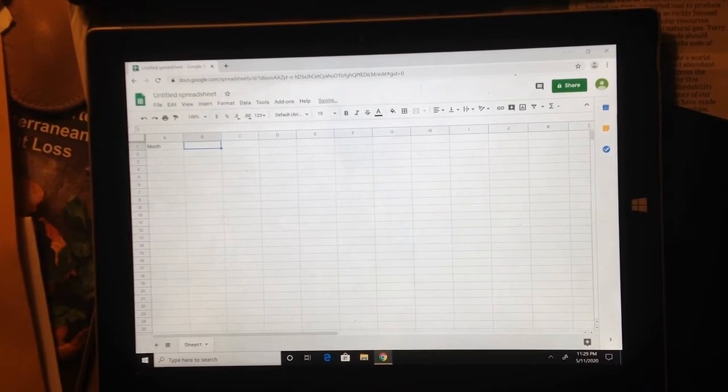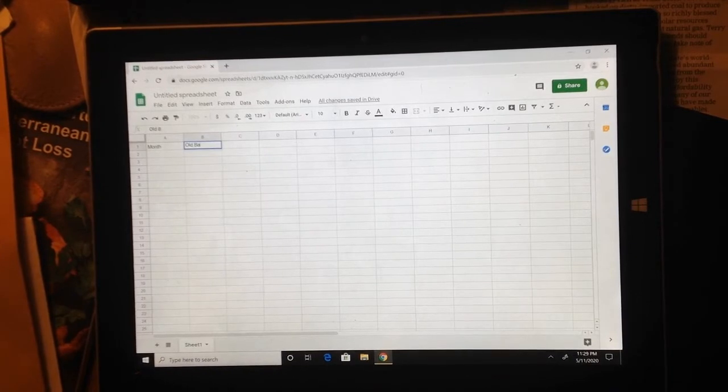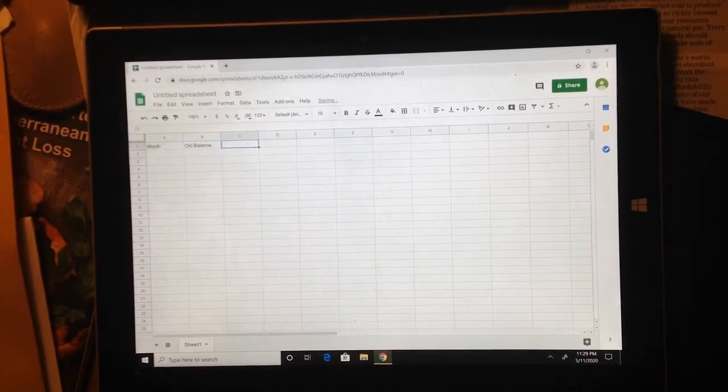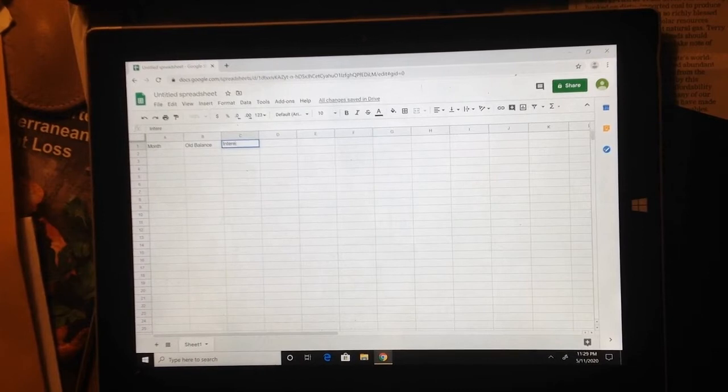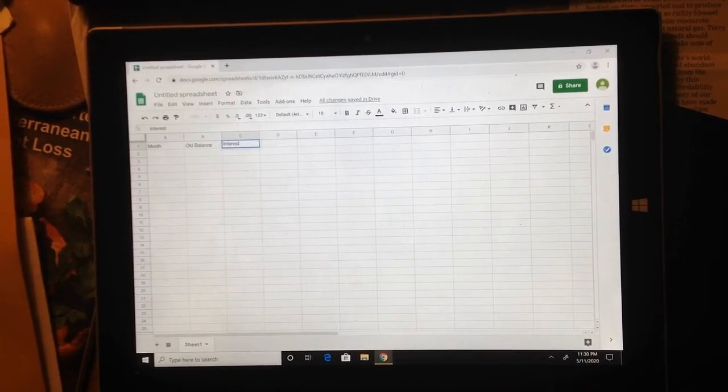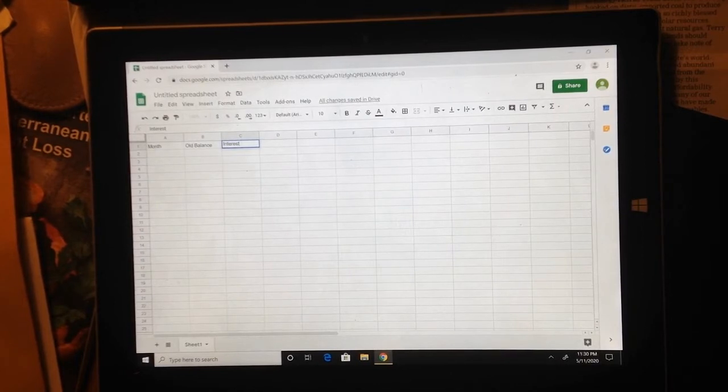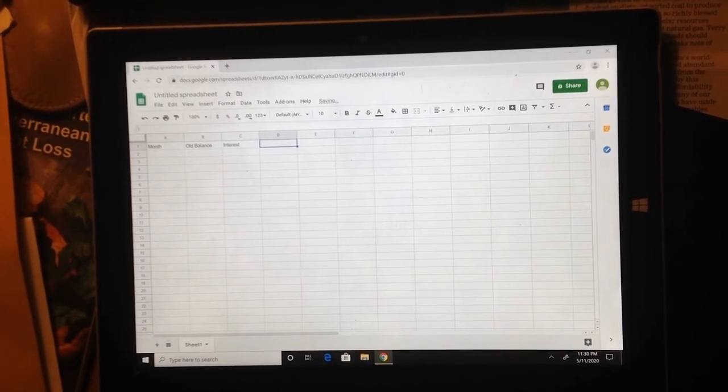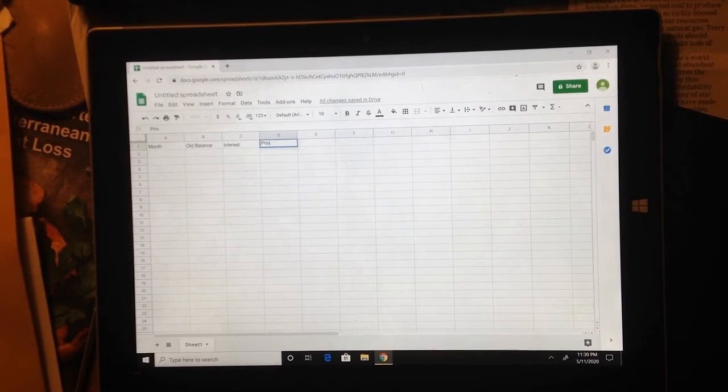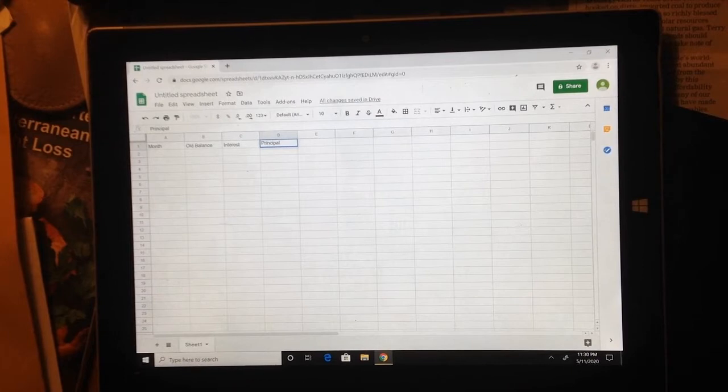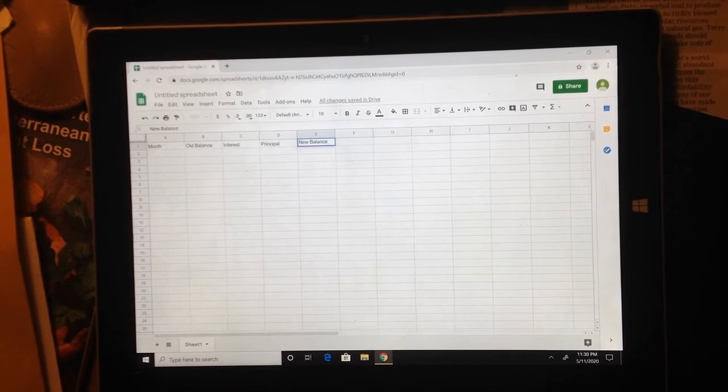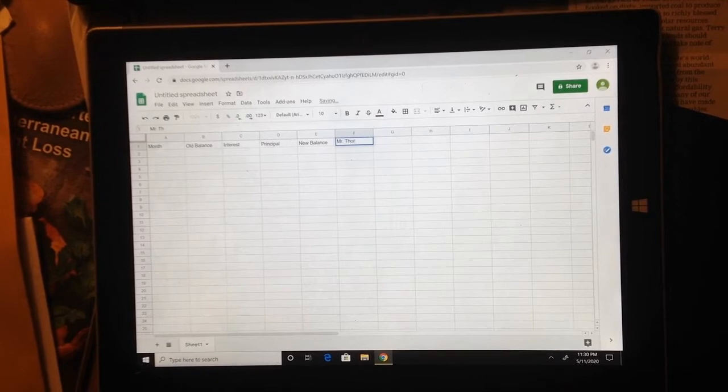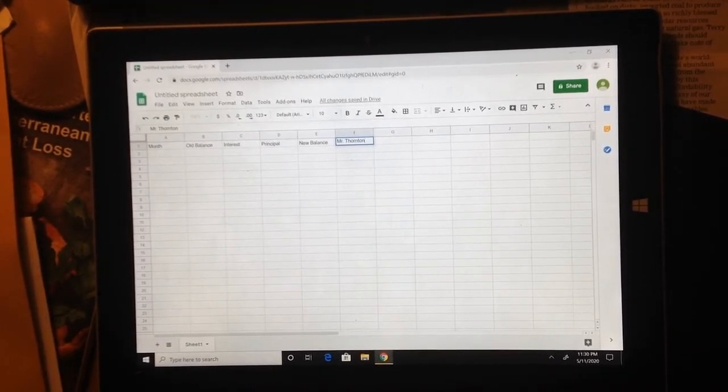Second column, if you want to hit tab, it'll move it to the right for you. I'm going to put Old Balance. This is our balance at the beginning of each month. Hit tab to go to the next one. This is going to be our Interest column. So interest is money that we're paying to the credit card company. This is not money that goes toward paying down your balance. Next is Principal. And the last column here is going to be New Balance. And then one more thing I want you to type. I want you to type your name in column F.